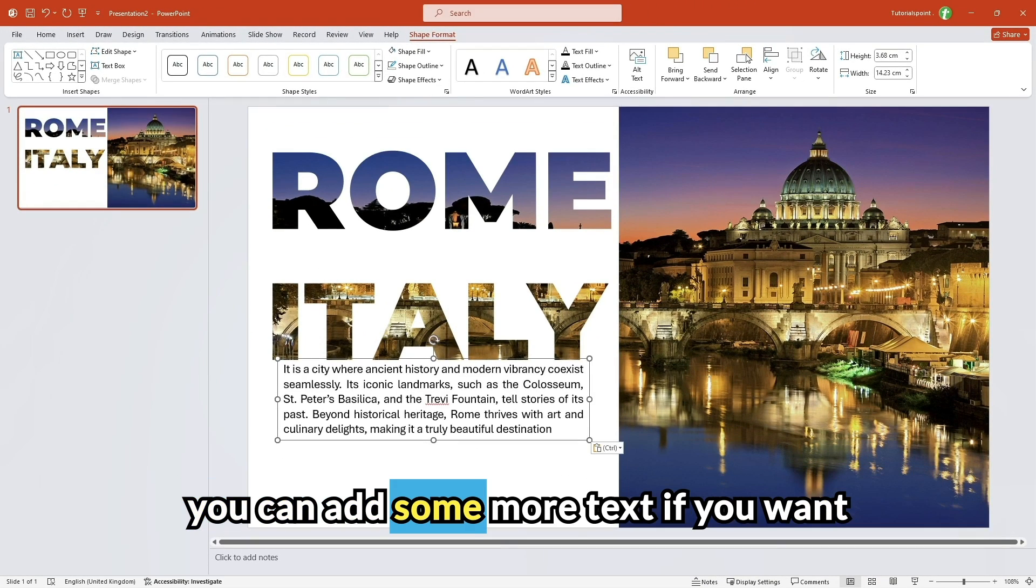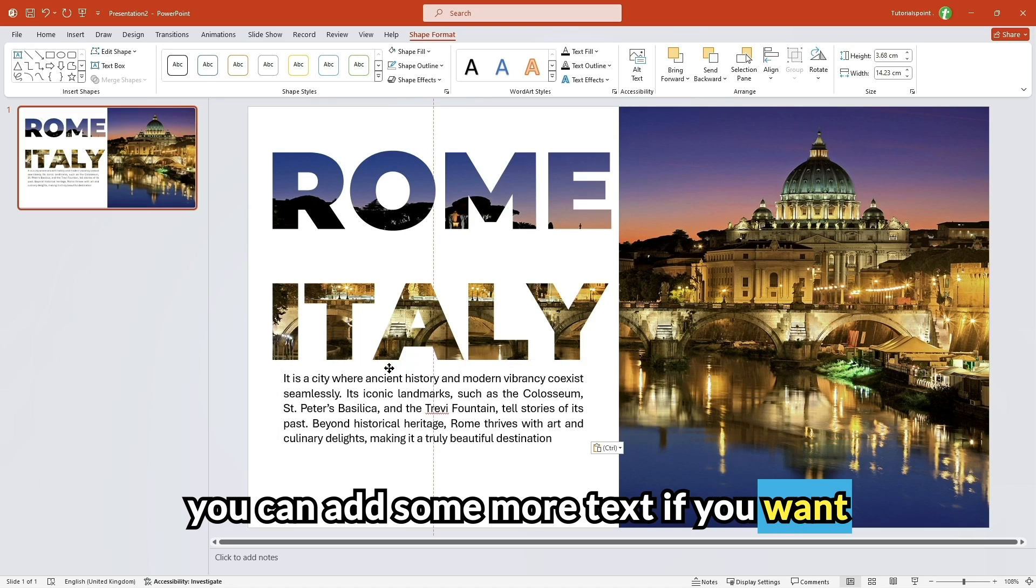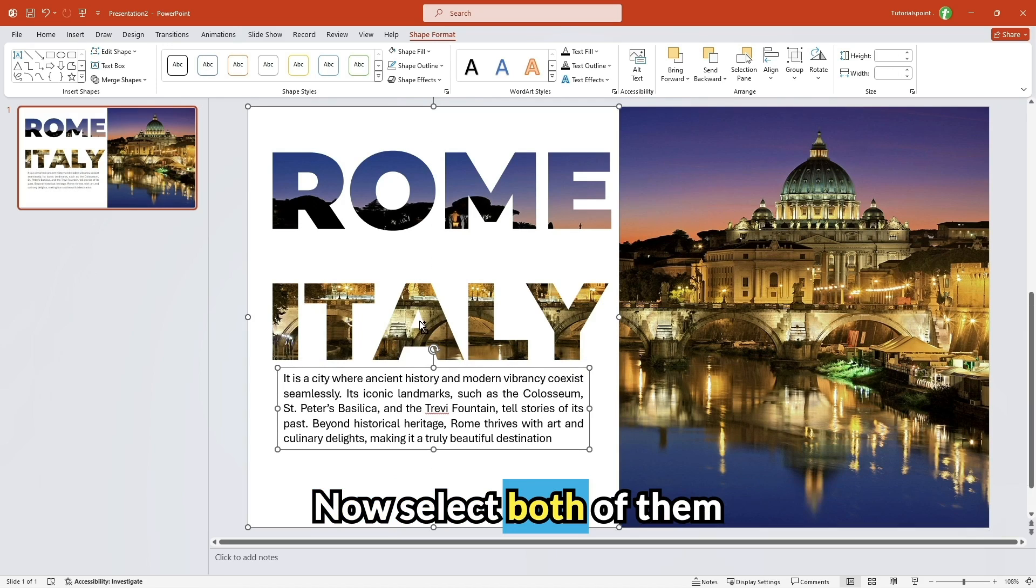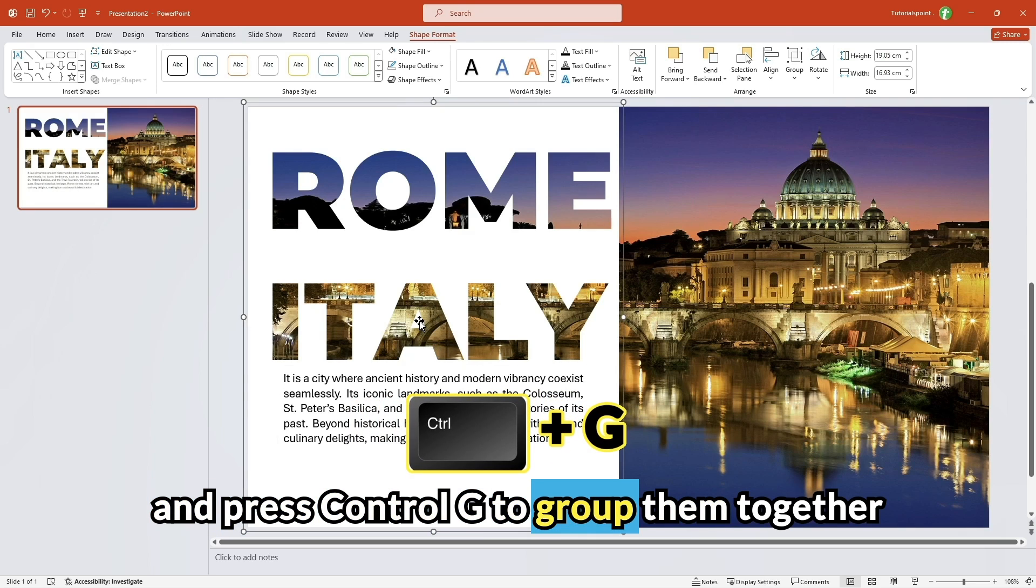You can add some more text if you want, something like this. Now select both of them and press Ctrl G to group them together.